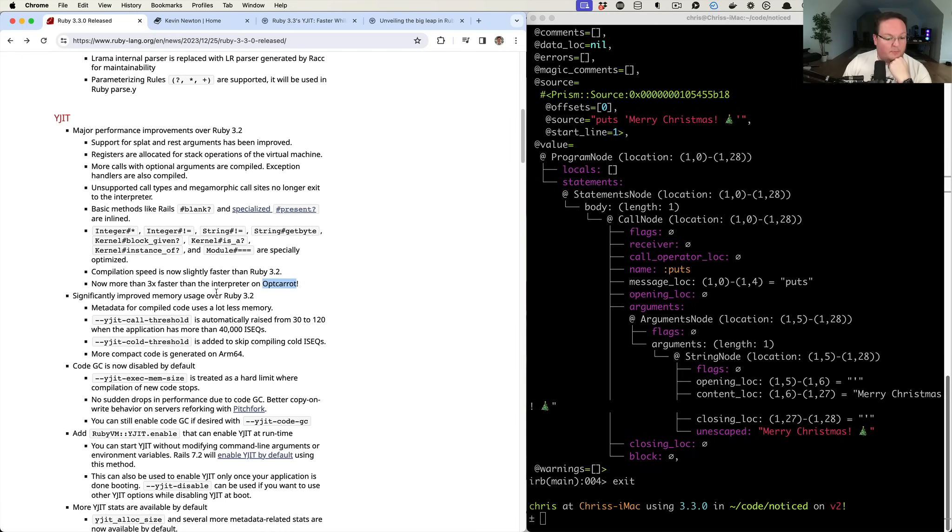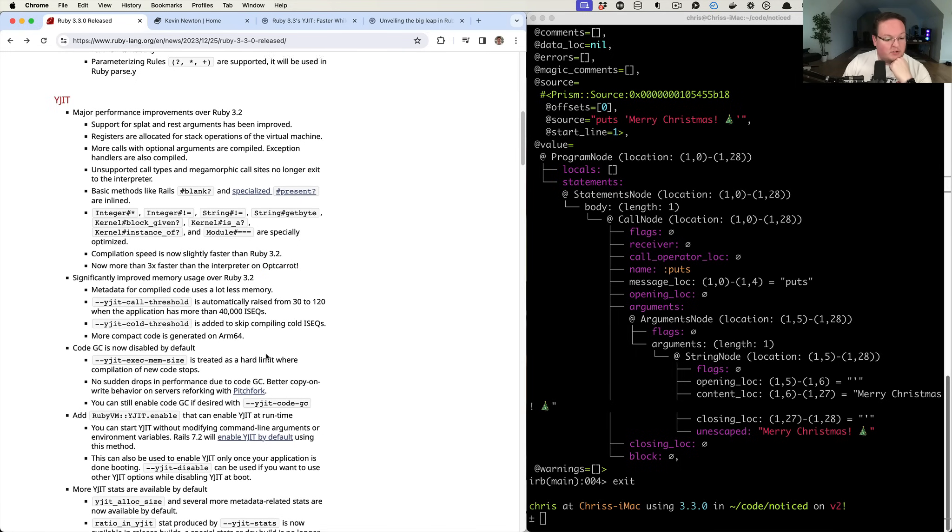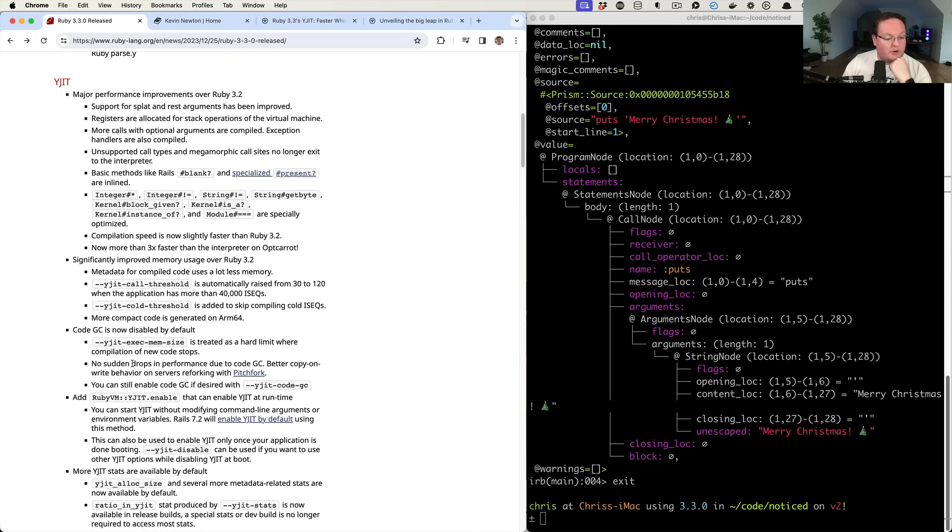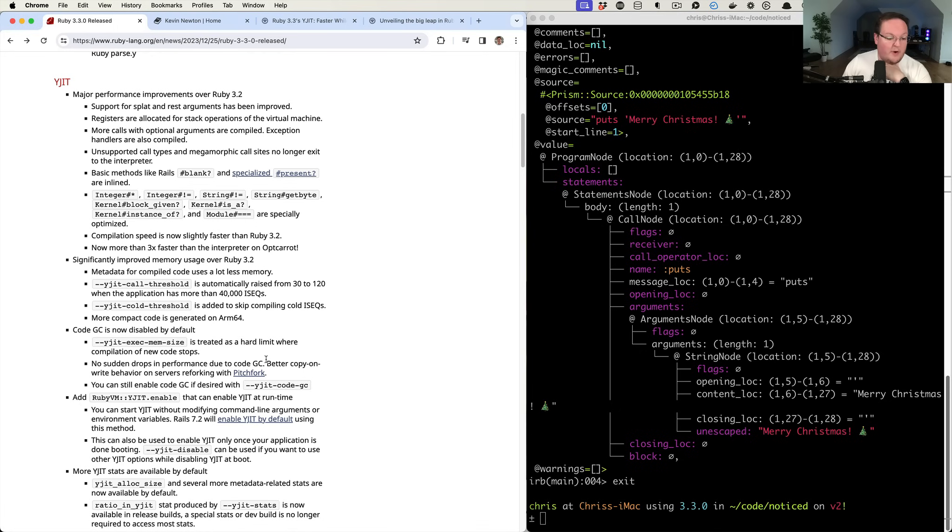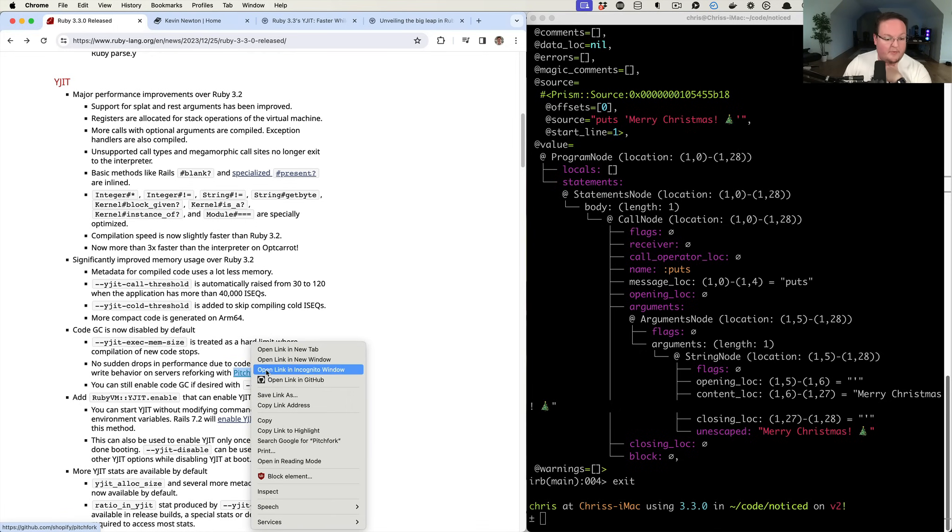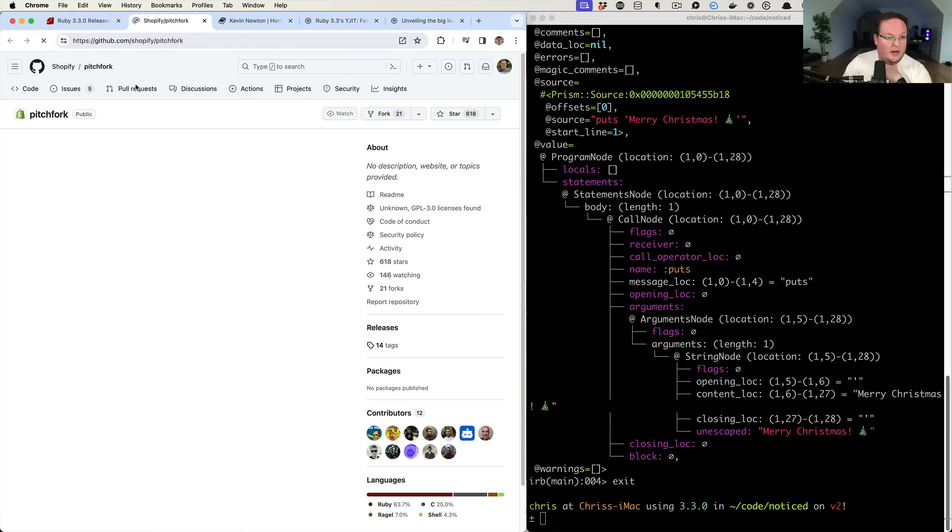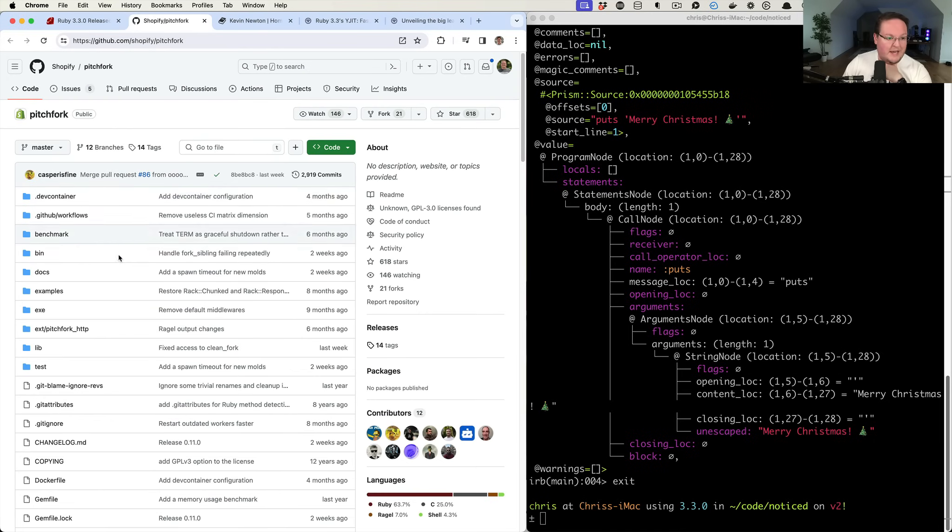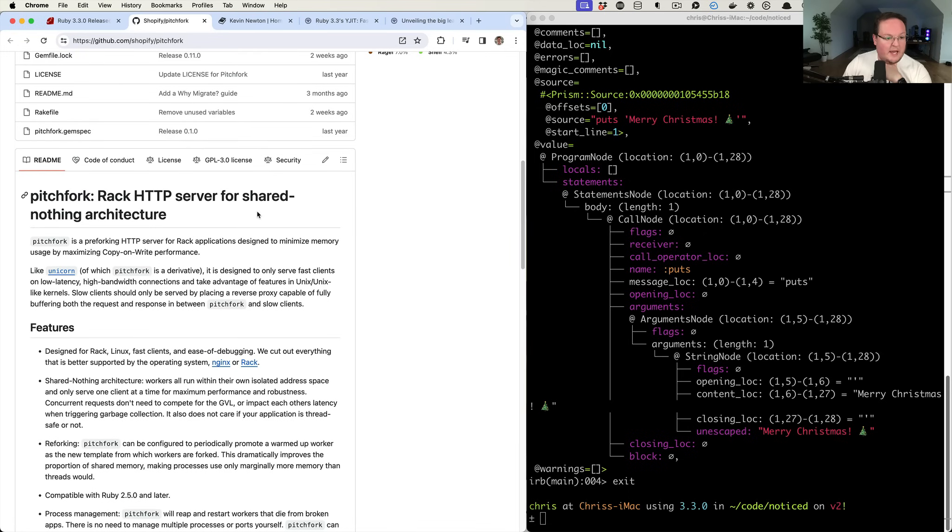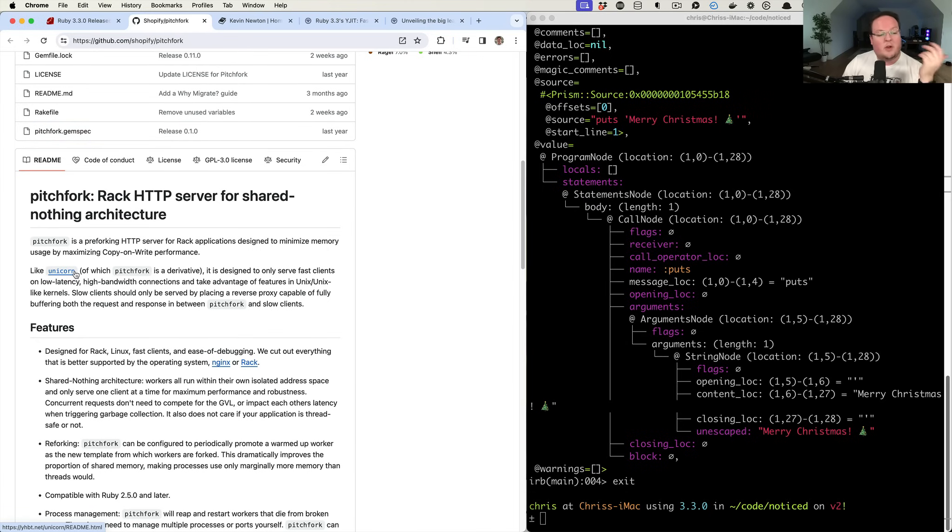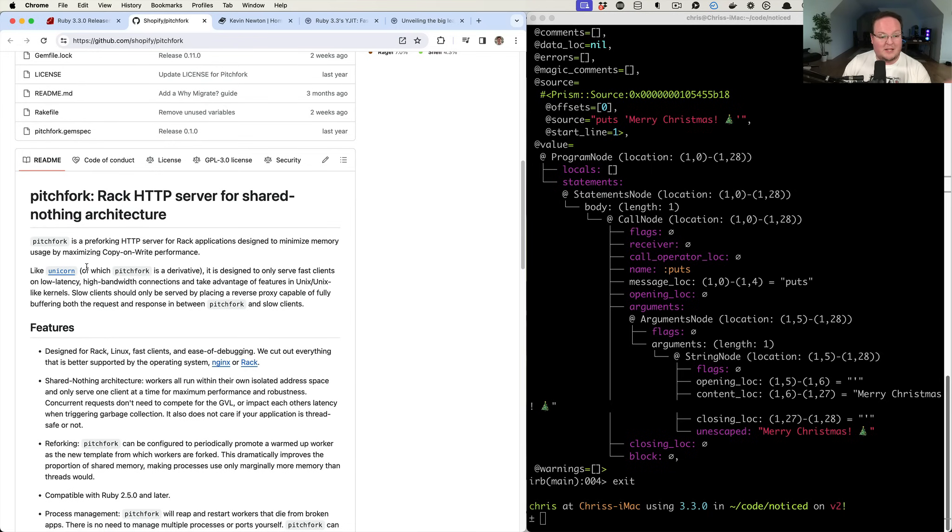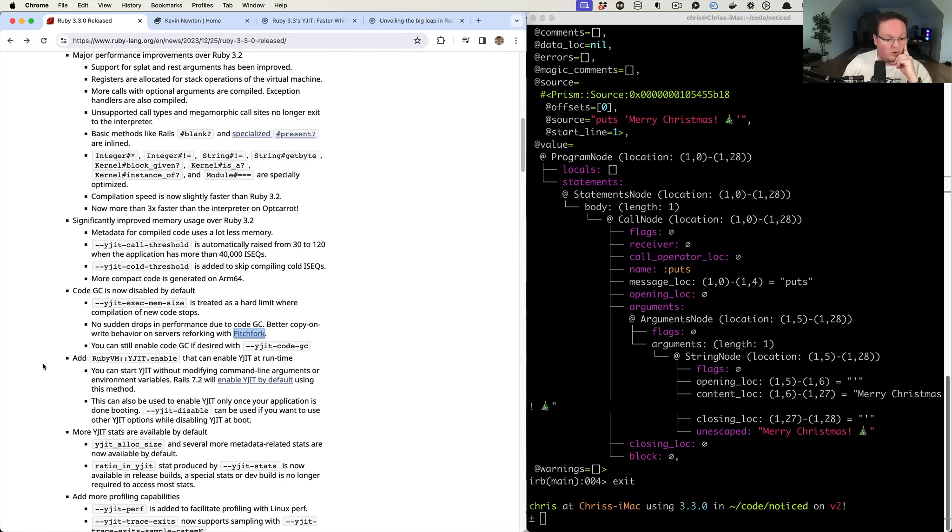Memory usage has been improved, which is excellent. Code GC is now disabled by default. So that's interesting. So no sudden drops in performance due to code garbage collection, which is awesome. Better copy-on-write behavior on servers, reforking with Pitchfork, which is another project from Shopify. I haven't used this yet, but it is a rack server for shared nothing architecture. I'll have to check that out at some point. So it's similar to Unicorn. Most of us have moved to using Puma because that's now the Rails default, but Unicorn kind of was the default for production before Puma was built into the Rails gemfile.